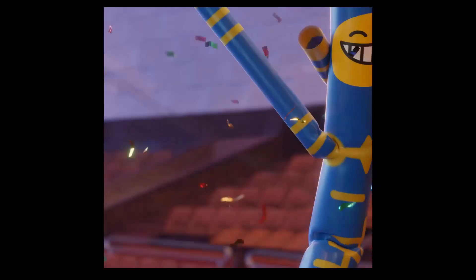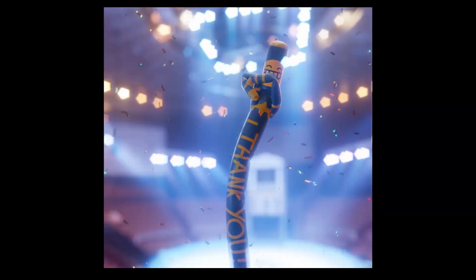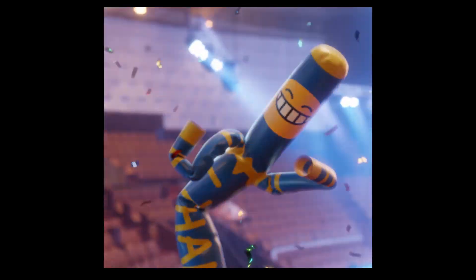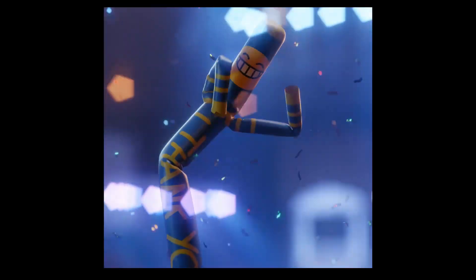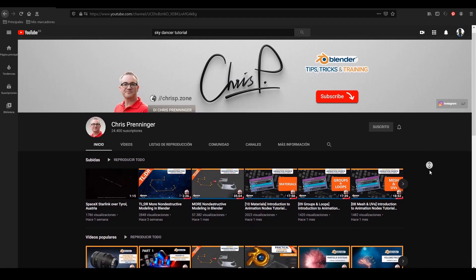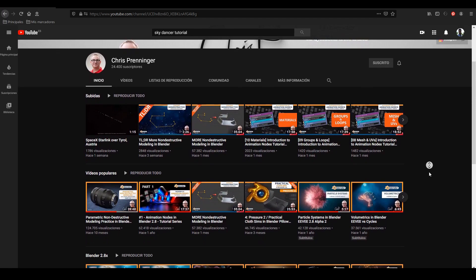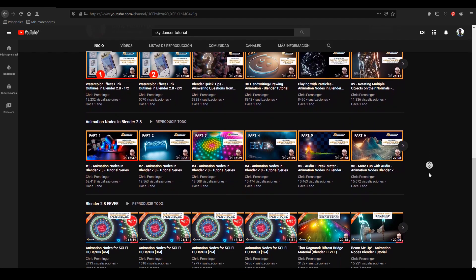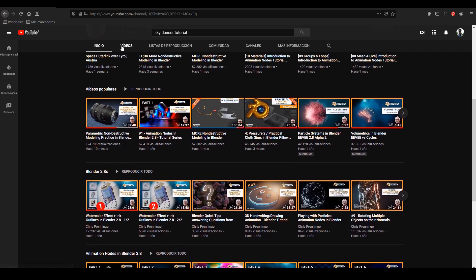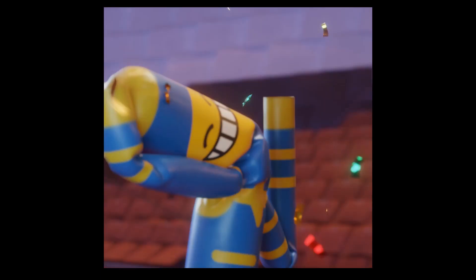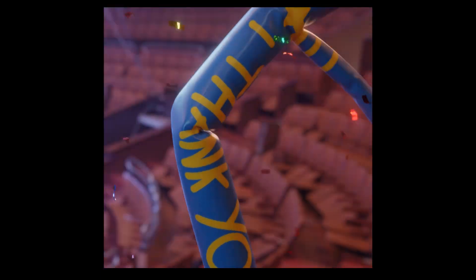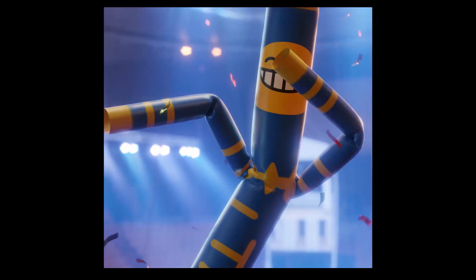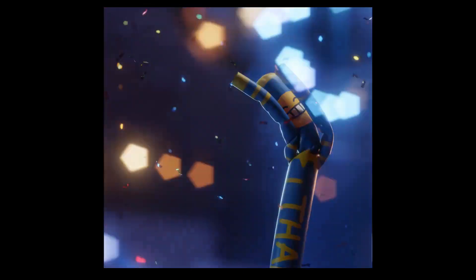A few days ago I uploaded a video just to say thanks in a funny way. I enjoyed a lot doing this sky dancer and I actually learned a few things to control clothes like this. I was inspired by a tutorial from Chris Preniker — he has a great tutorial on how to do a sky dancer. After looking at it, I wanted a little bit more control in terms of making the sky dancer go where I want.